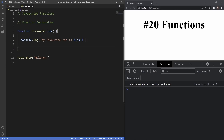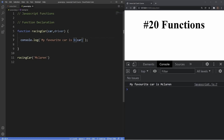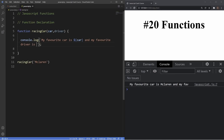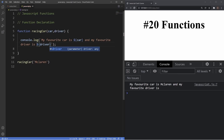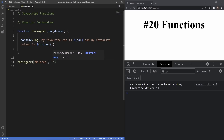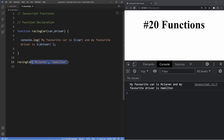We can also add multiple parameters by comma-separating them. So we add 'car' and also 'driver', and update the console.log to say 'My favorite car is' followed by car, 'and my favorite driver is' followed by driver. We then pass two arguments when invoking — 'McLaren' and 'Hamilton'. As you can see in the console, it now outputs 'My favorite car is McLaren and my favorite driver is Hamilton'. That's how we include multiple parameters and arguments inside our functions to make them more dynamic.